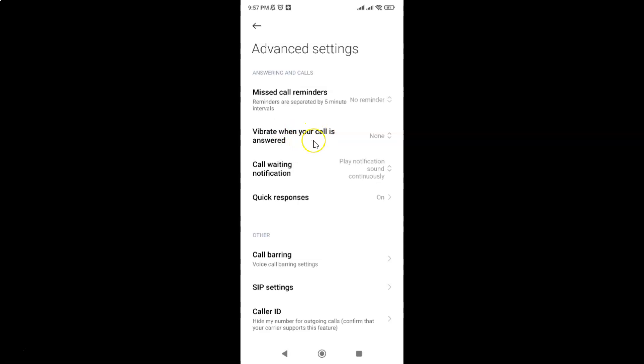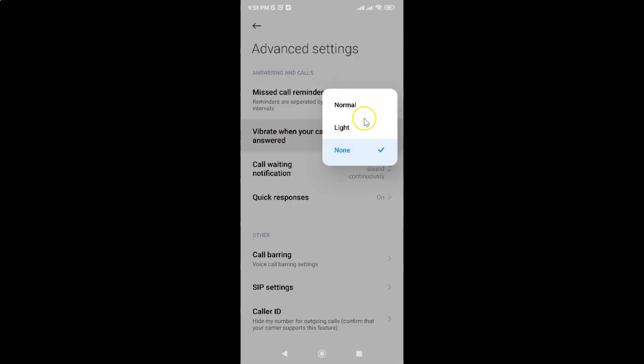So to enable it just tap on it. Let me tap on it and I have this pop-up and you can see here we have three options: normal, light and none.